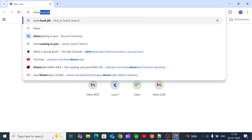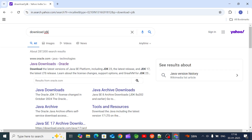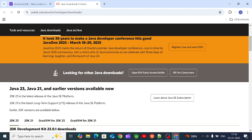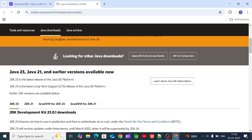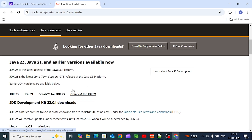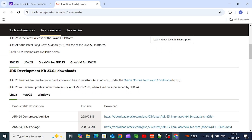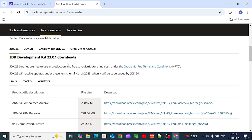So first, download JDK. Open Chrome and search for JDK download. Oracle's website will open. Go to Java Downloads on the Oracle site. Java Downloads is here — there are multiple Java versions available. The latest version is 23, so that will be downloaded.